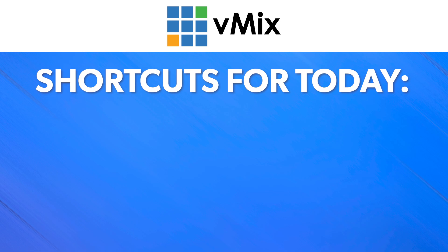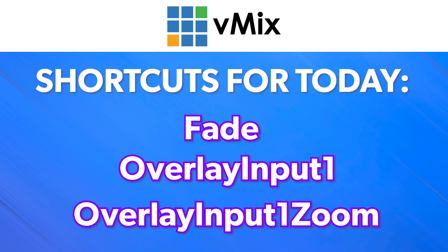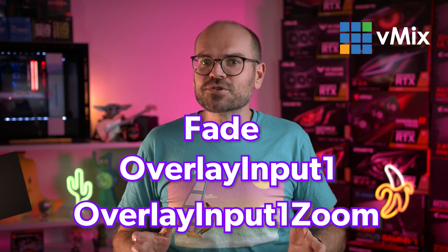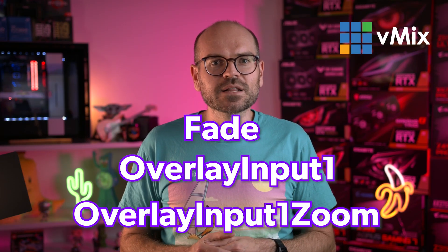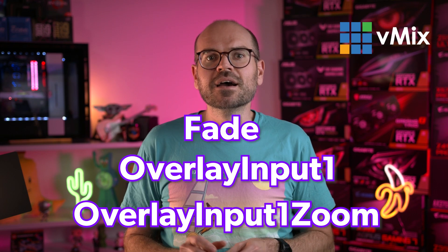The shortcuts we'll be setting up are called Fade, Overlay Input 1, and Overlay Input 1 Zoom. If you're interested in a particular one, just jump to it in the timeline, but if you haven't used a shortcut before, I'd recommend sticking around for this first one to get a feel for them.